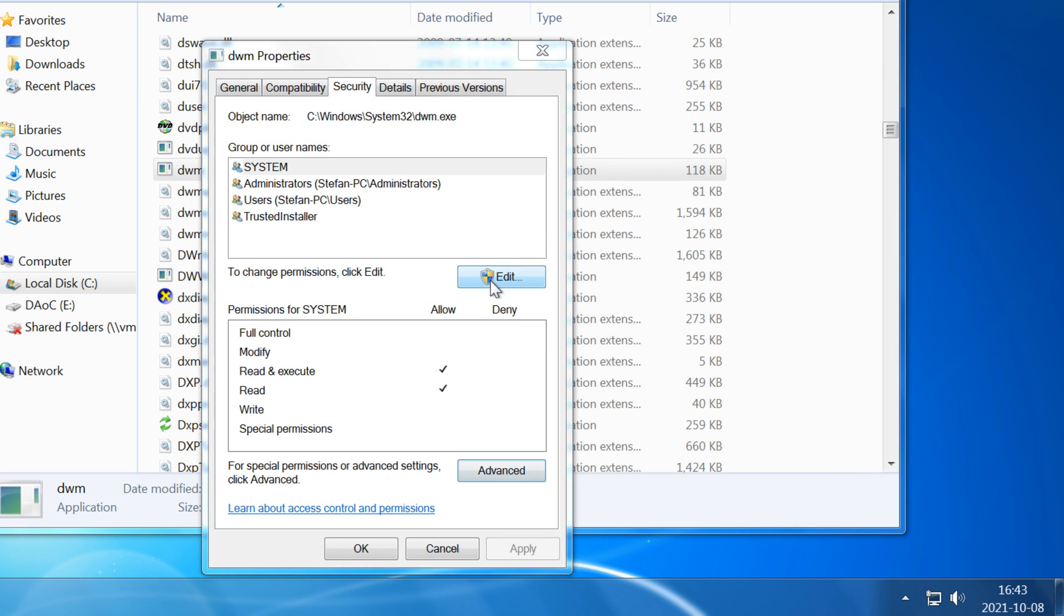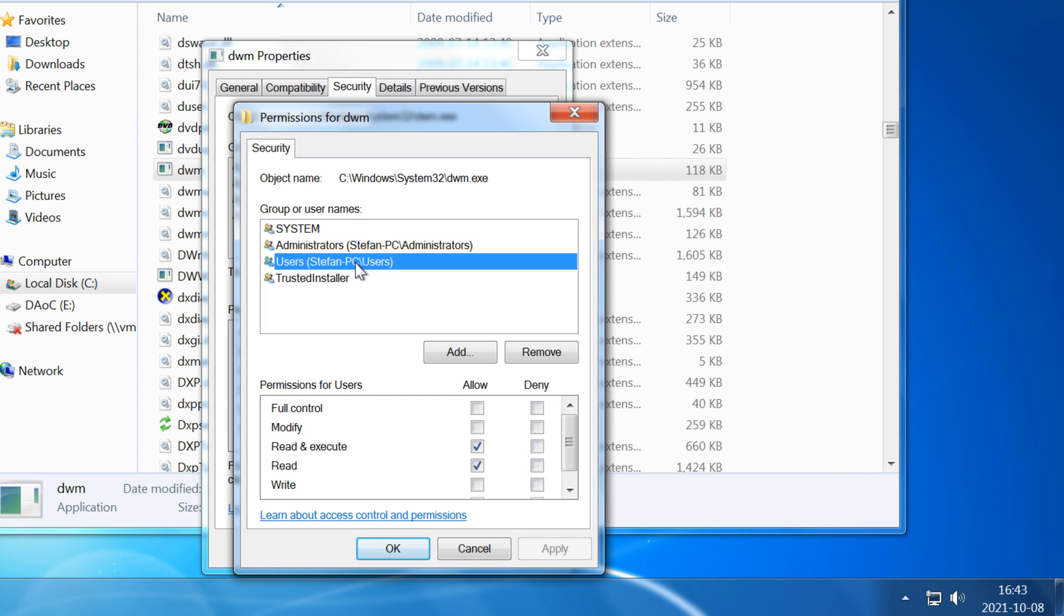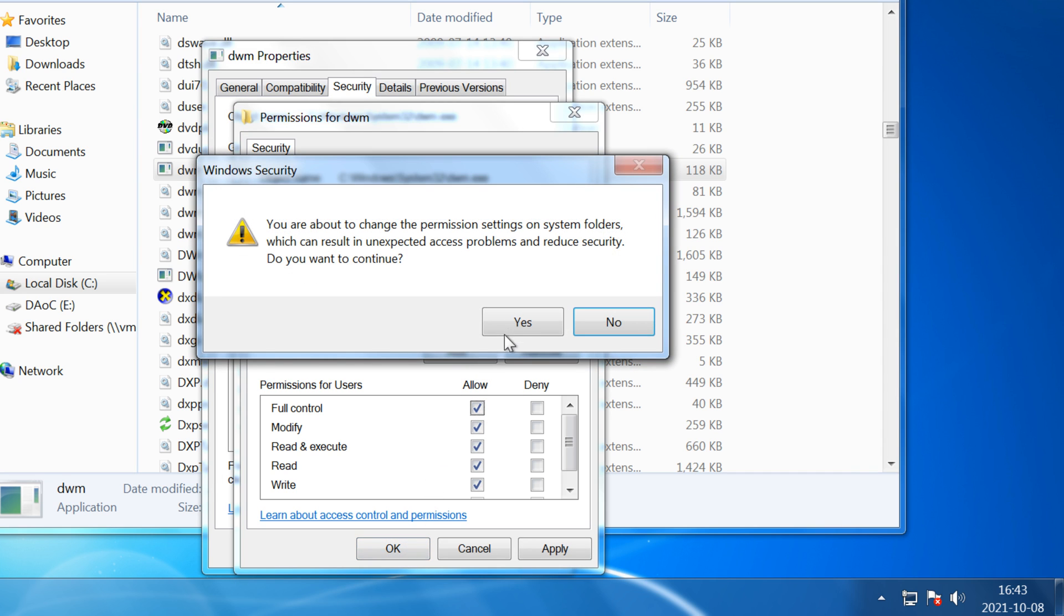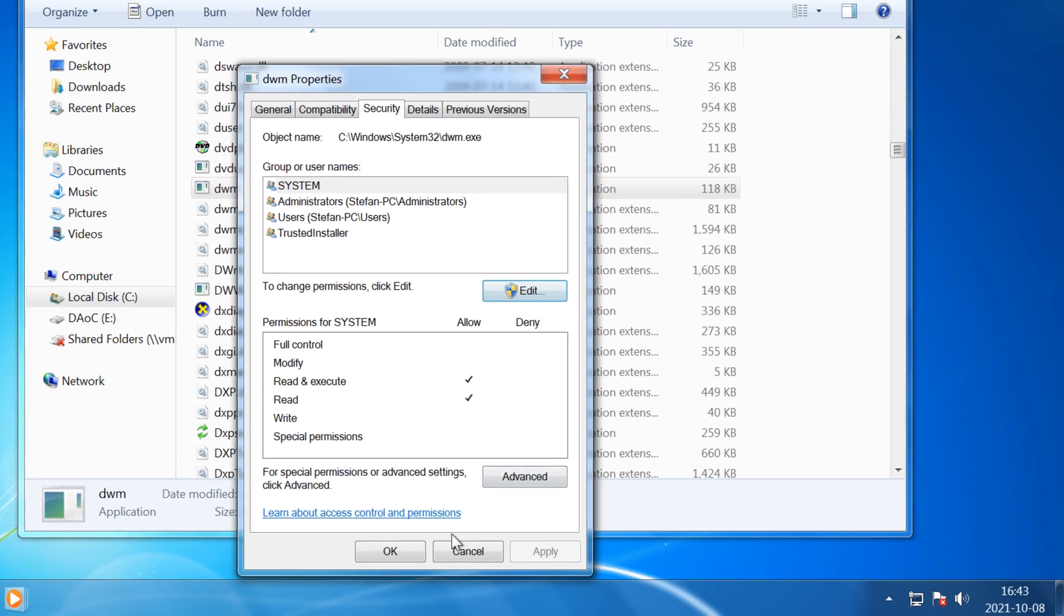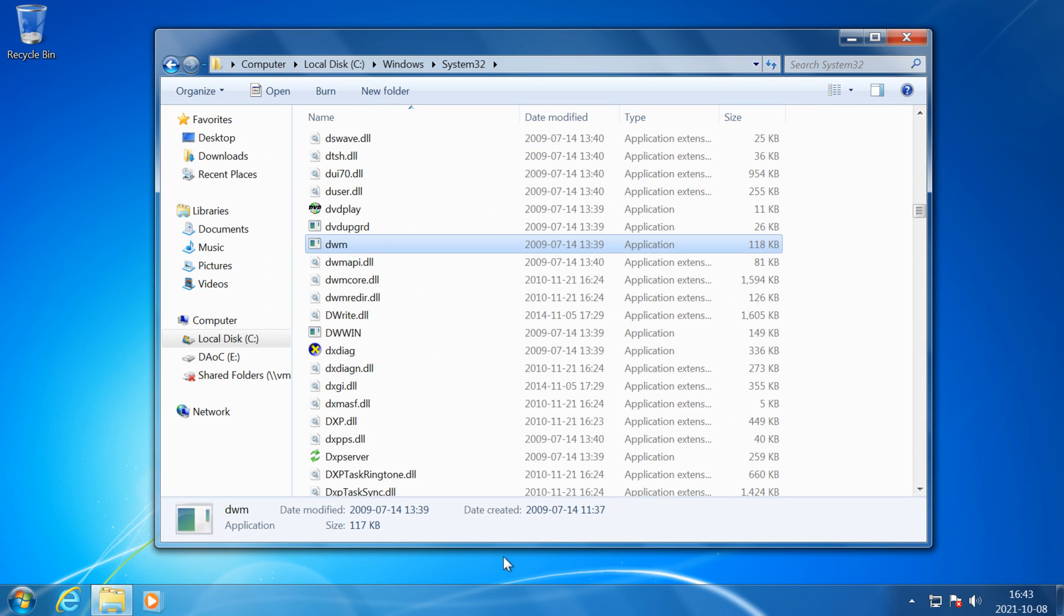Then click Edit, then click Users, then next to Full Control check Allow, then click OK, then click Yes, then click OK, and you can now rename the file after clicking Continue.